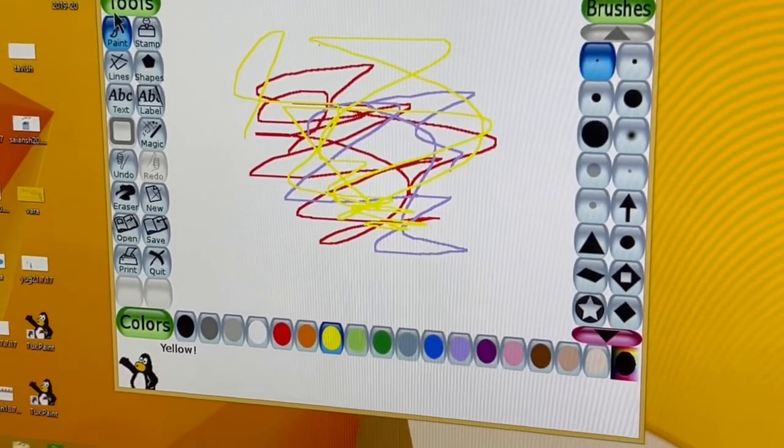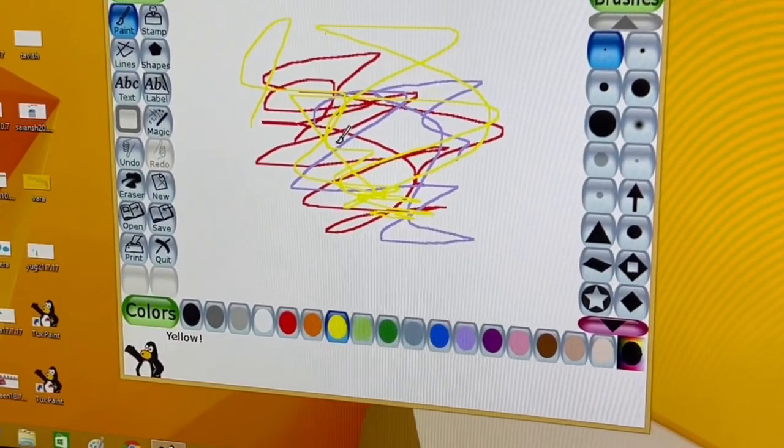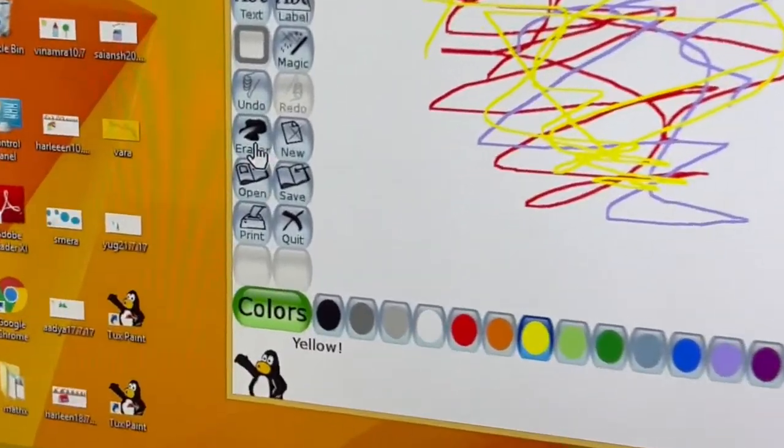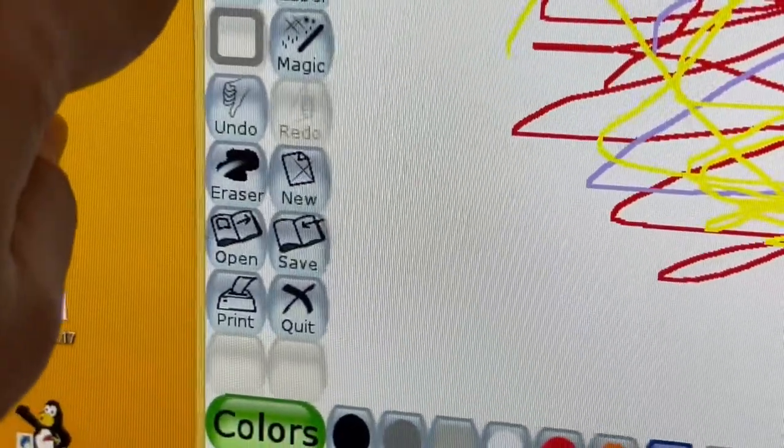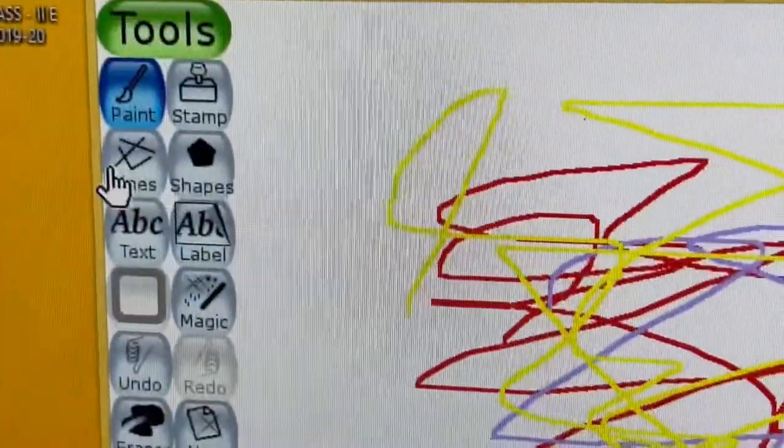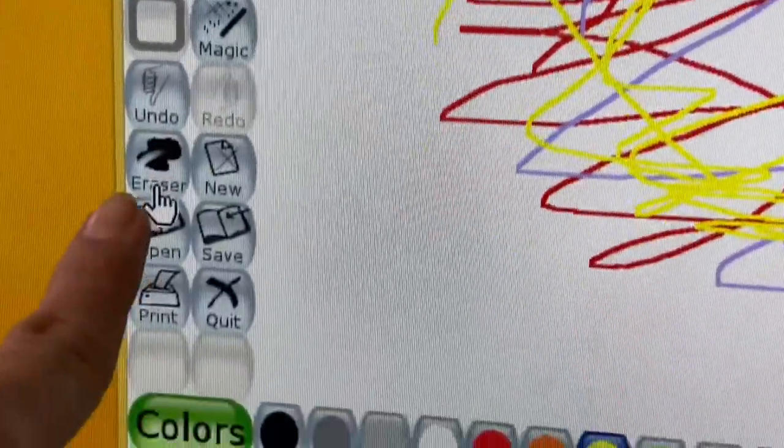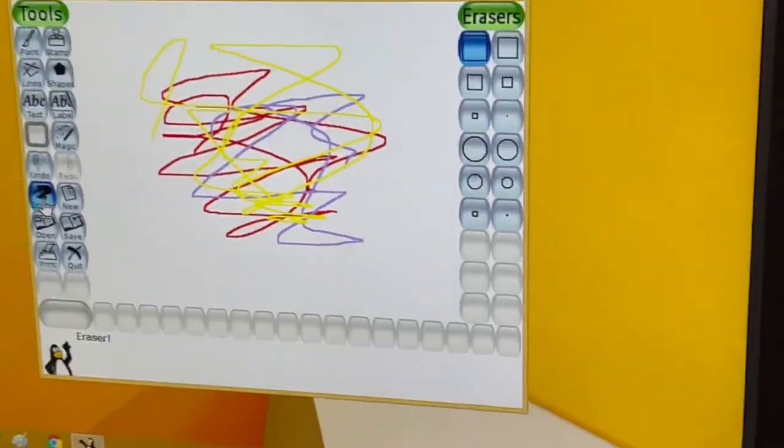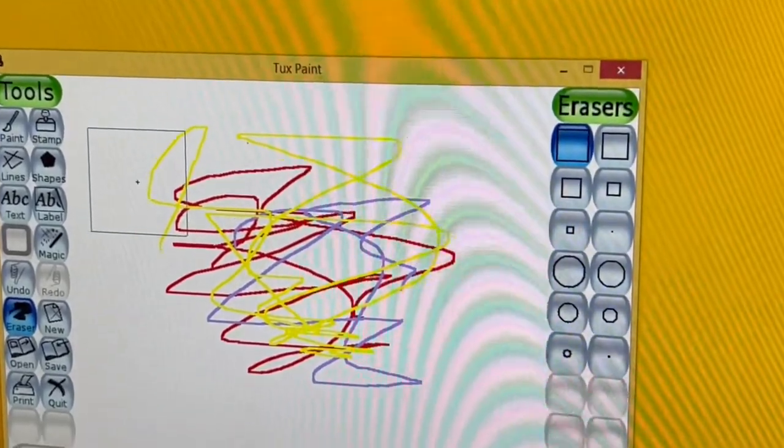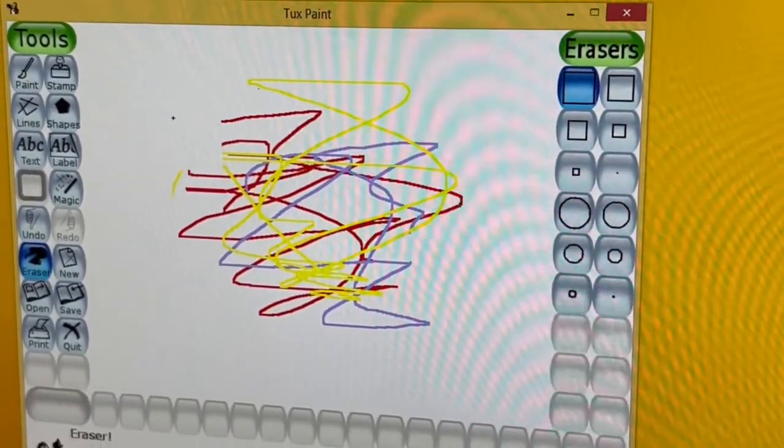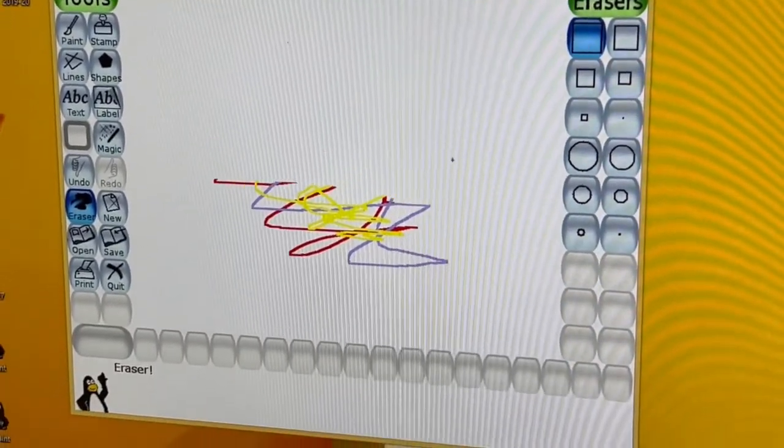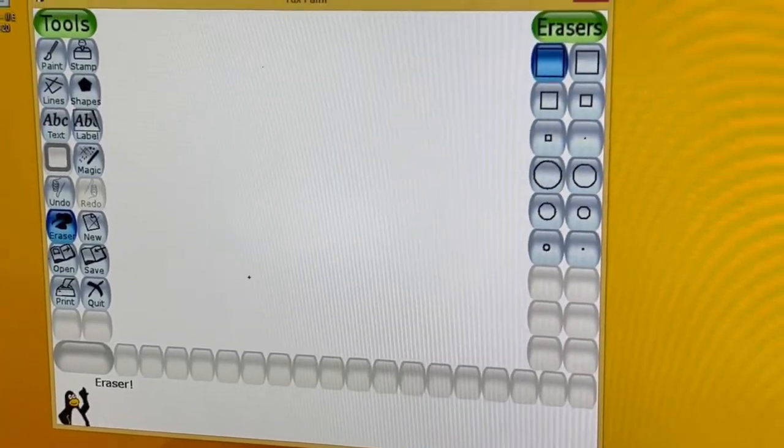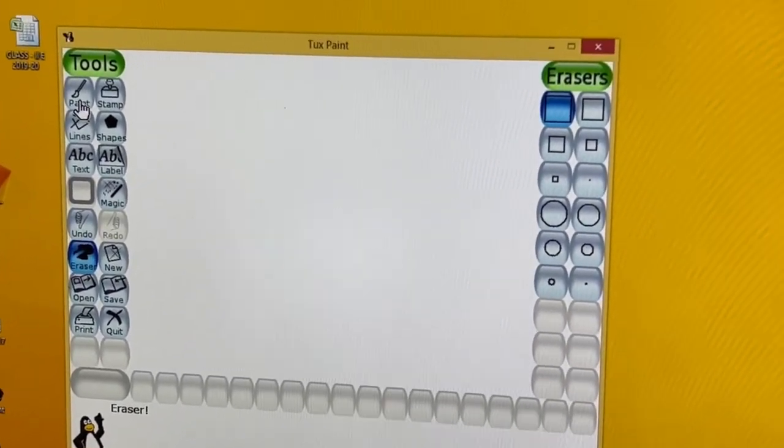If they want the screen to be cleared, they will be required to click on the eraser. We made them read this word, 'paint' and 'eraser' also. After clicking on eraser, they will get a big rectangular-sized eraser. Again, they have to click and erase the screen clearly. Now again, they'll go back to paint.